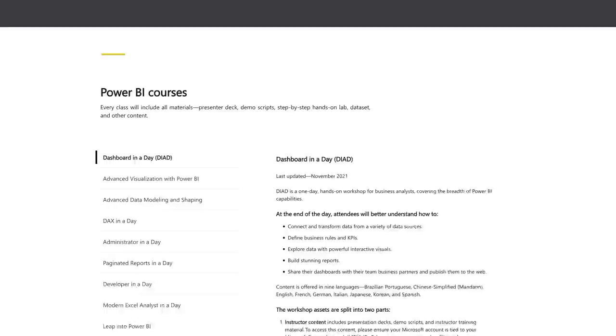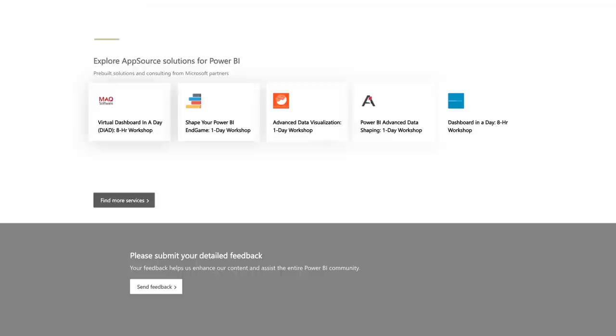If you're part of a larger organization, get other people or a large group signed up for one of these virtual workshops so you can have consistent, reliable training to get people started in Power BI. There's also other free instructor-led training available — things like Dashboard in a Day, Admin in a Day, and all of the 'in a day' type training.